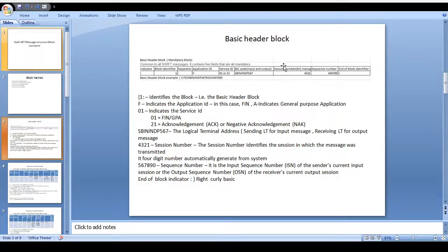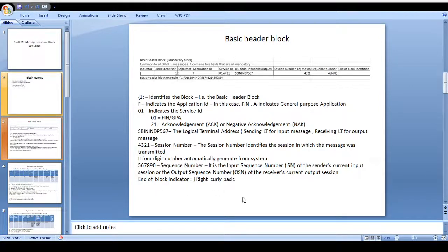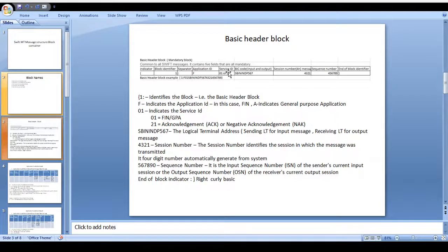In case of an input message, we can see the sending BIC code. In case of an output message, we can see the receiver BIC code. The session number should be automatically generated from the system — it's a four-digit number automatically generated. The sequence number is also the same — it should be automatically generated. The end of block identifier uses a right curly brace. It starts with left curly brace for the first block and ends with a separator. These are not block content — they're the service identifier. The first block content comes after.